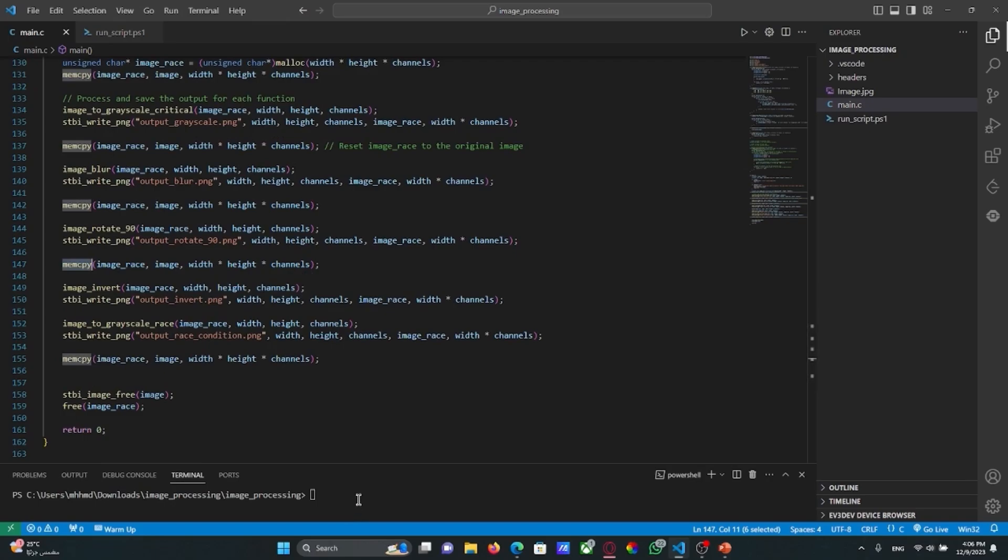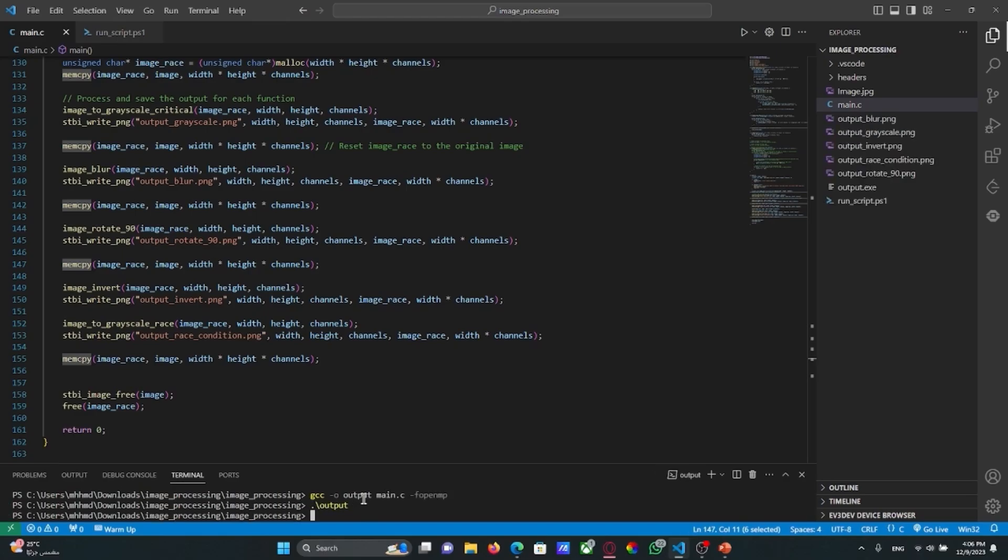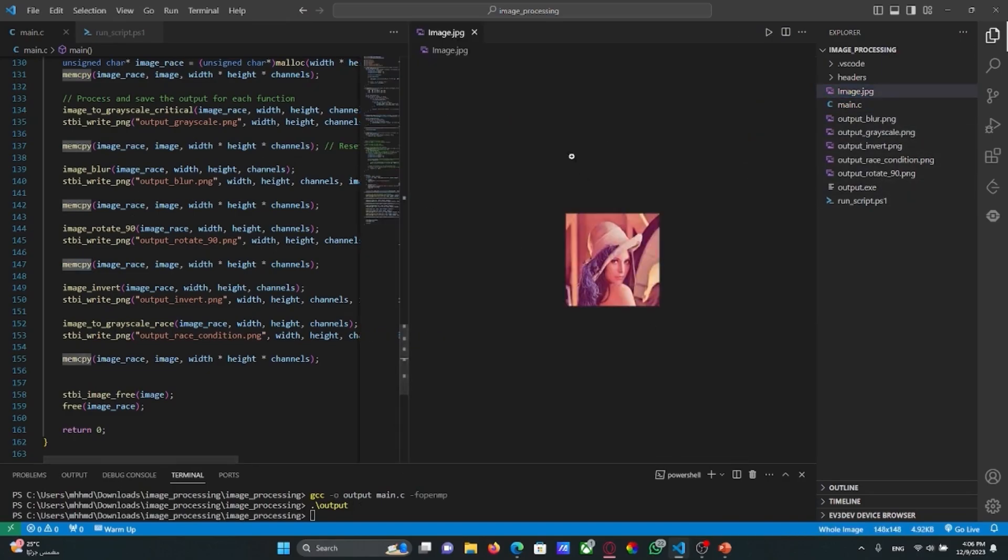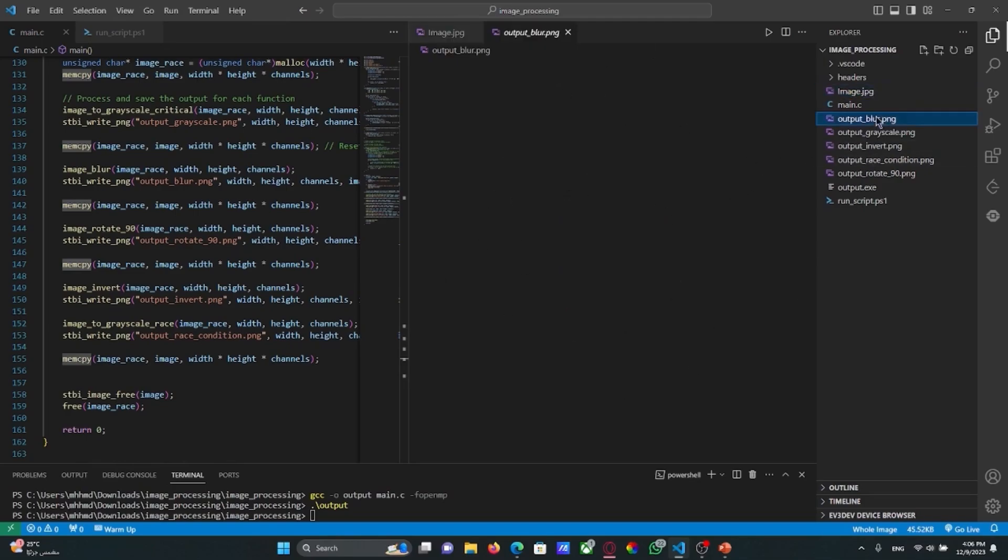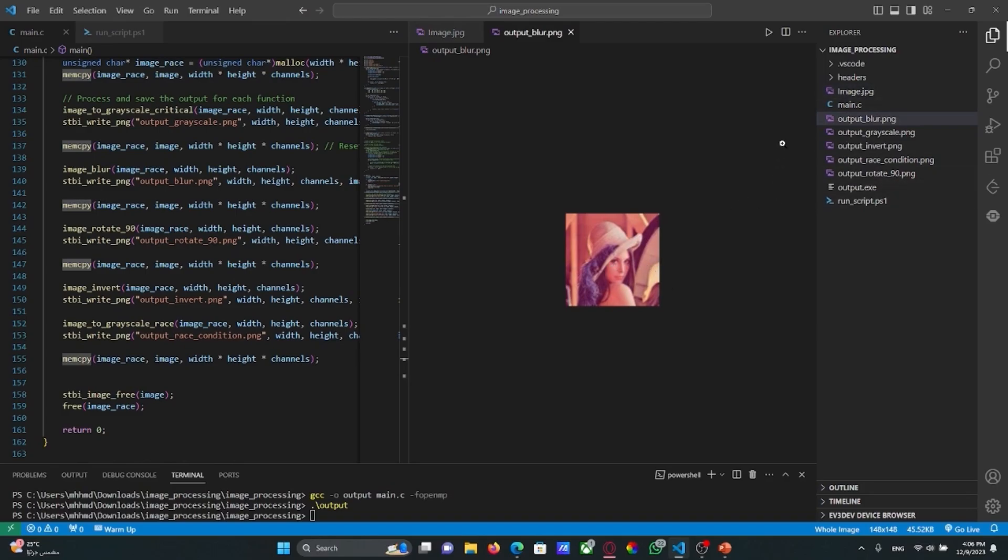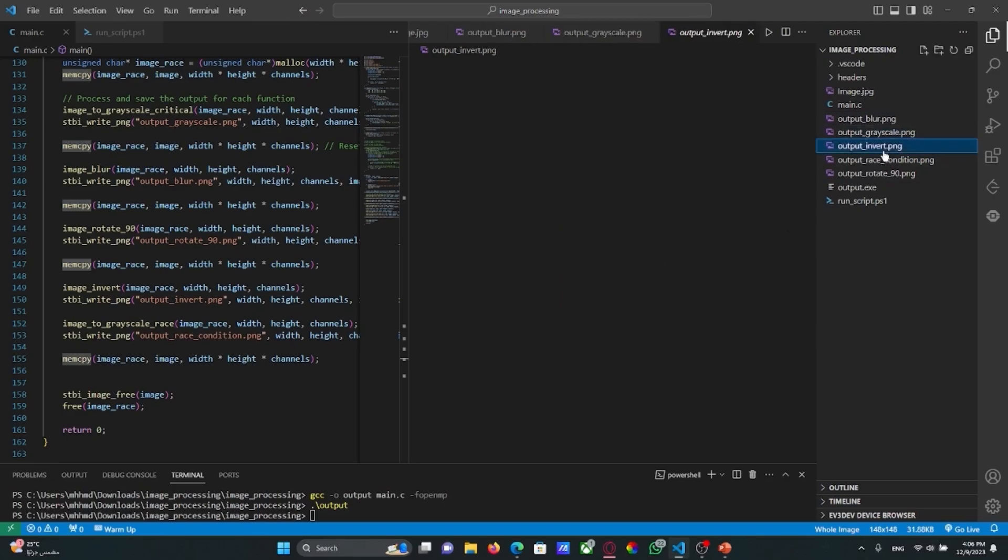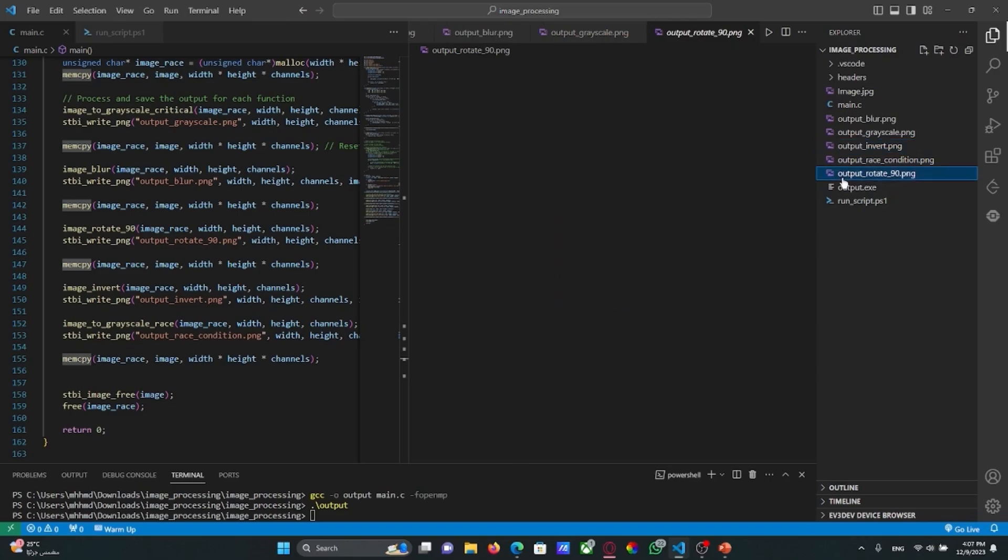So let's see the results. As you can see here we have the target image or the input image and here is the blurred version of the image. Here the grayscale, the inverse image, and 90 degree rotated image.